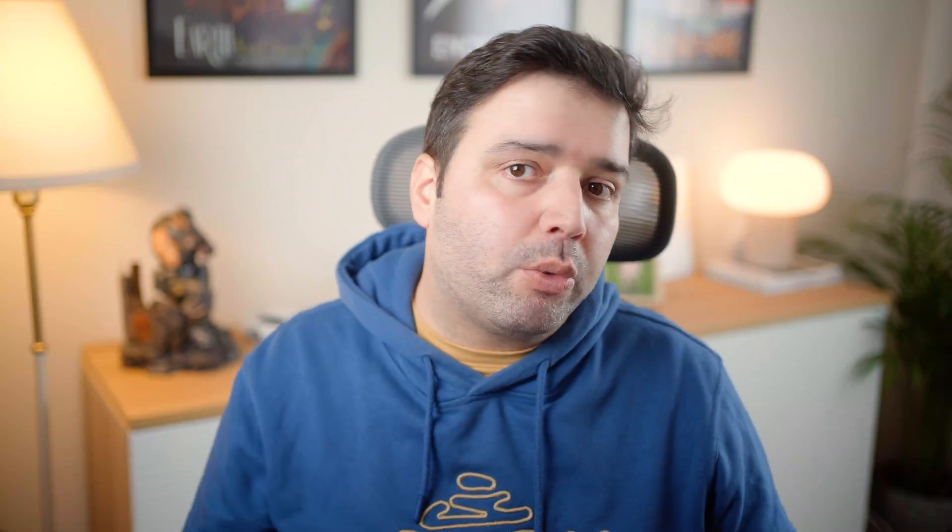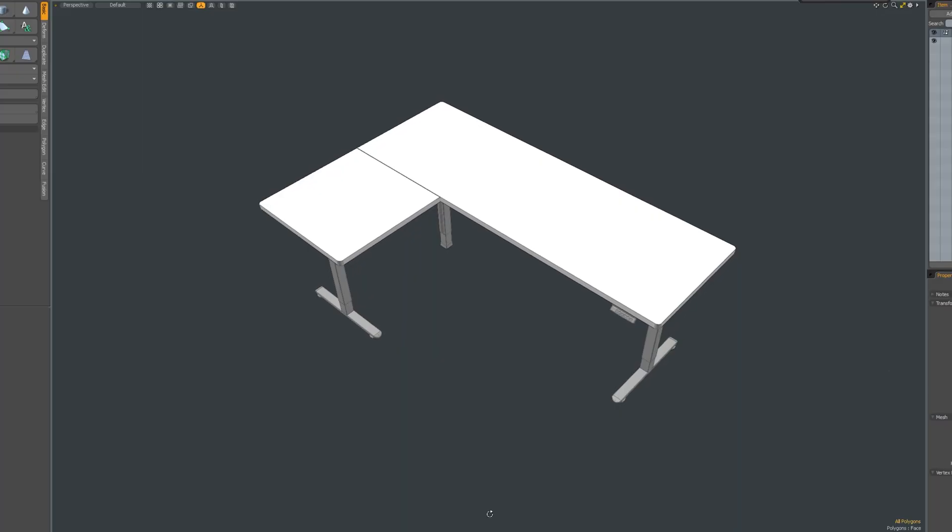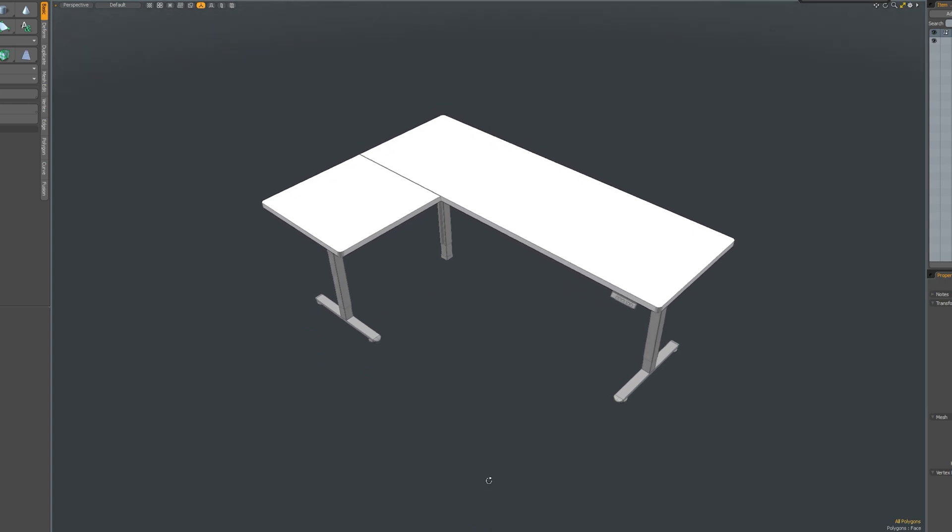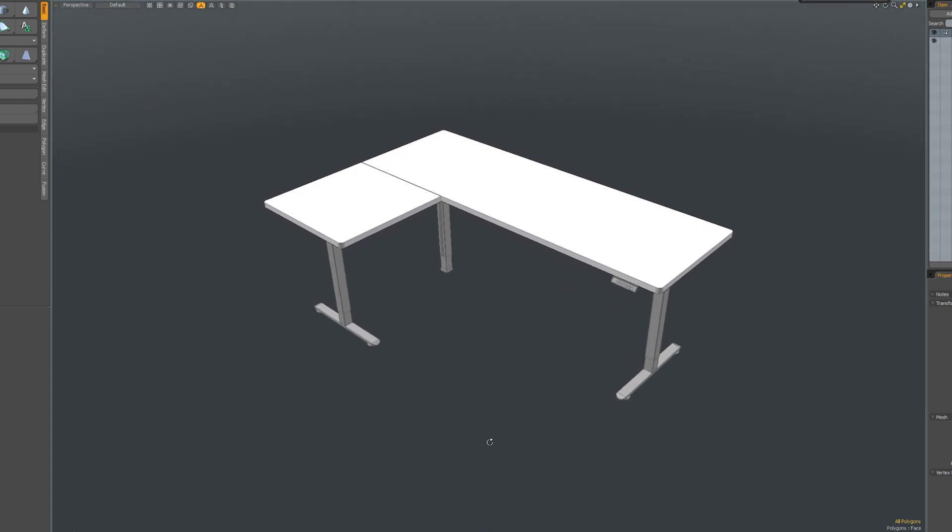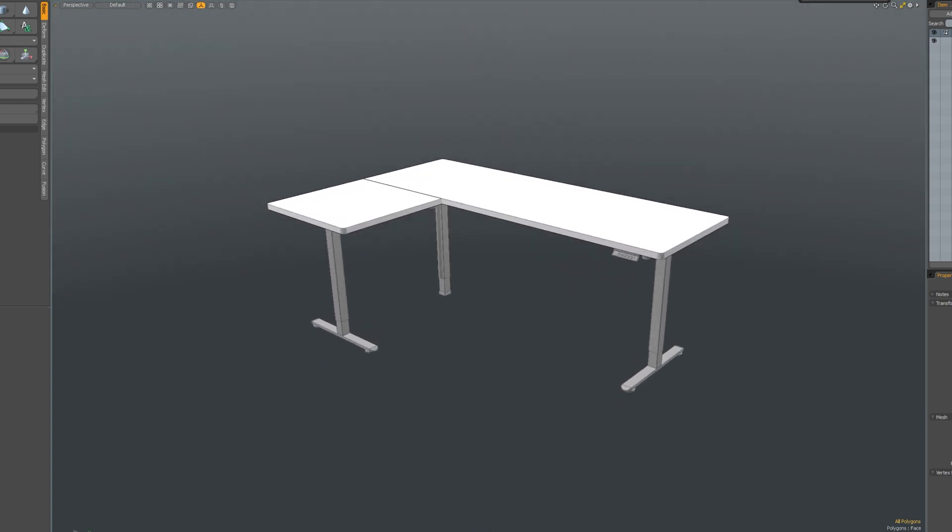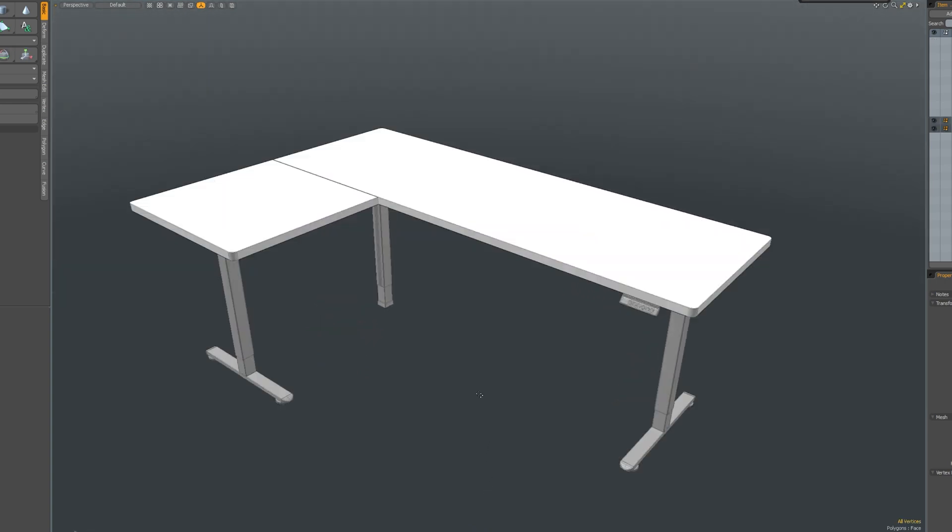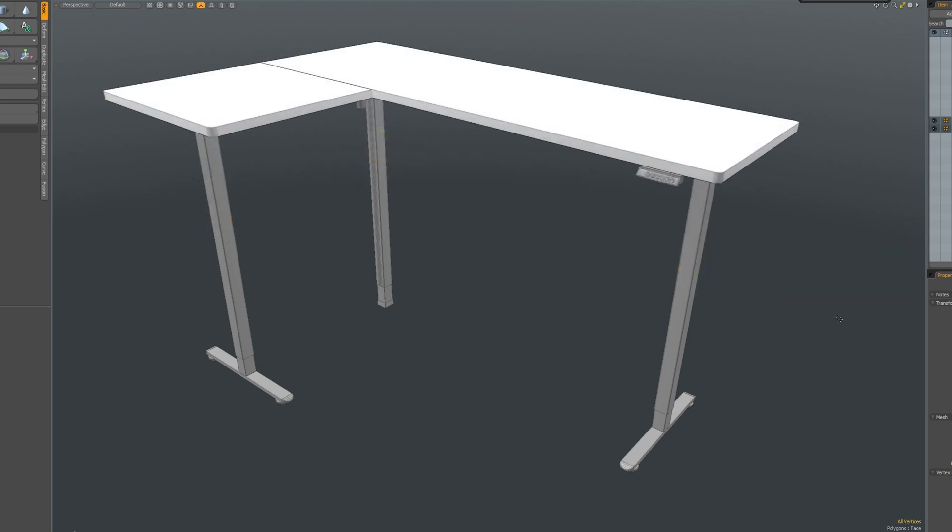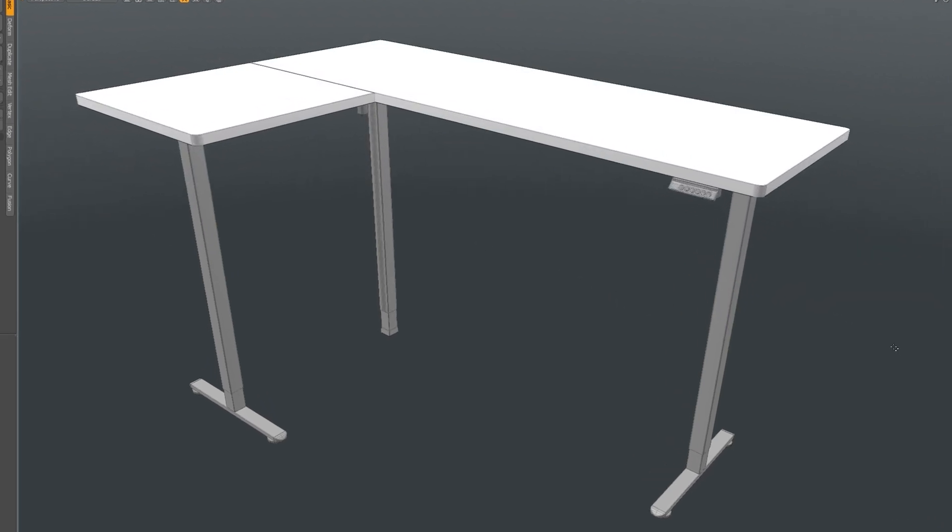Now, for the workspace, I selected a corner standing desk, which is essential since my friend spends long hours working and gaming. Having the flexibility to stand throughout the day will be a huge benefit.